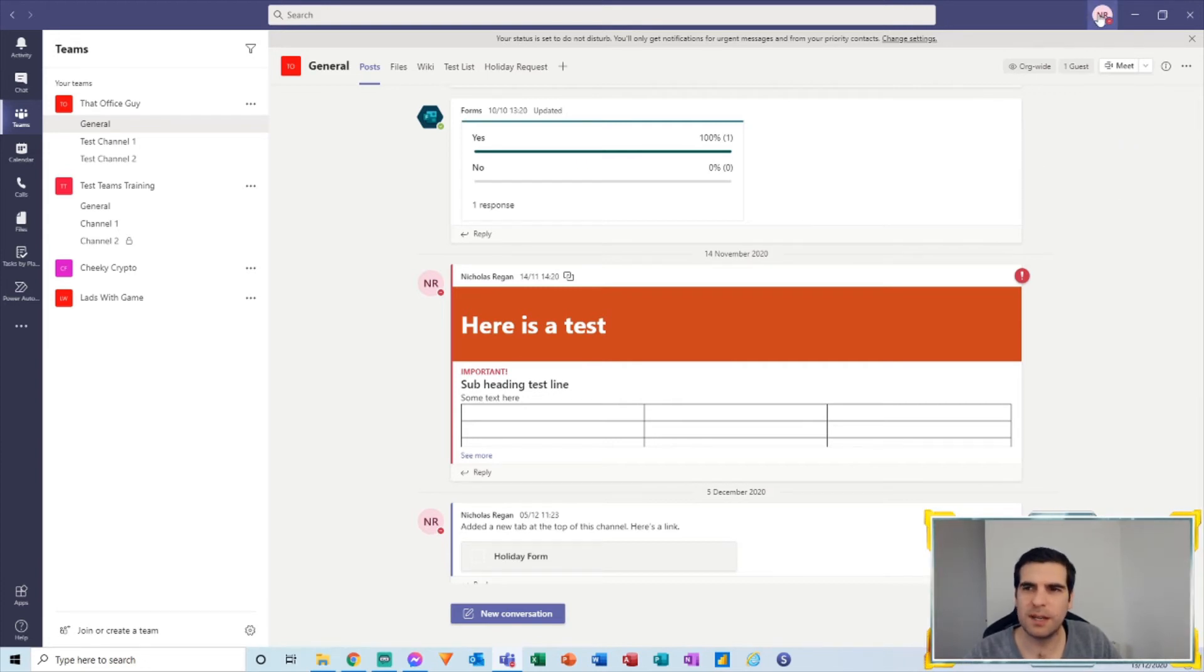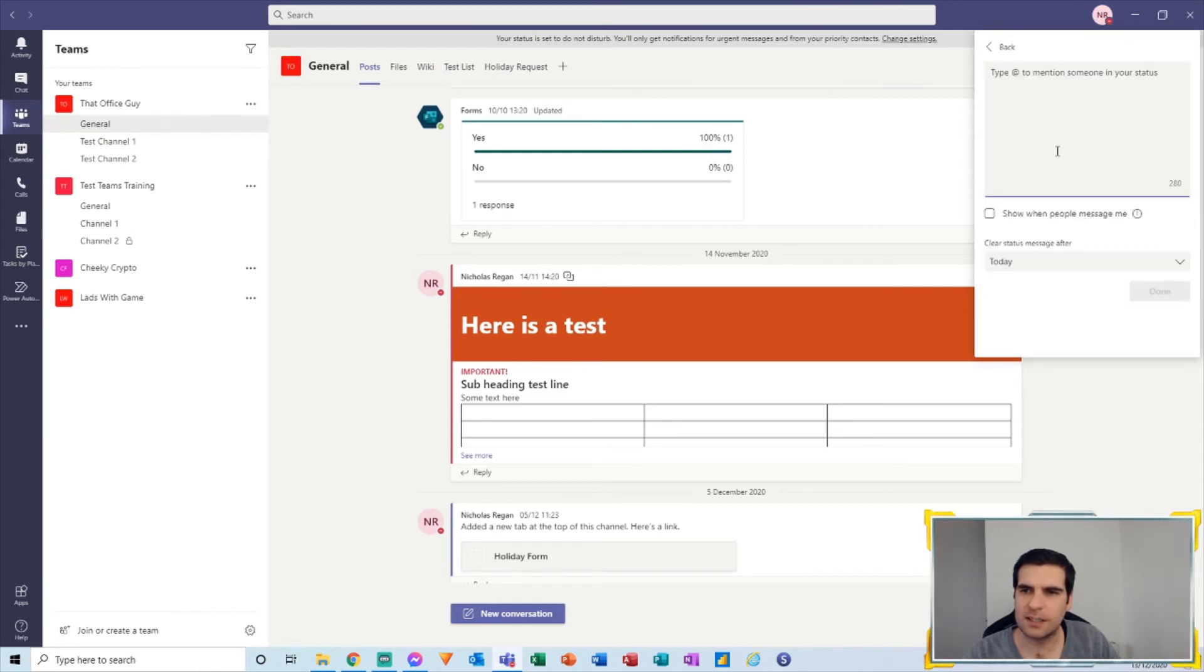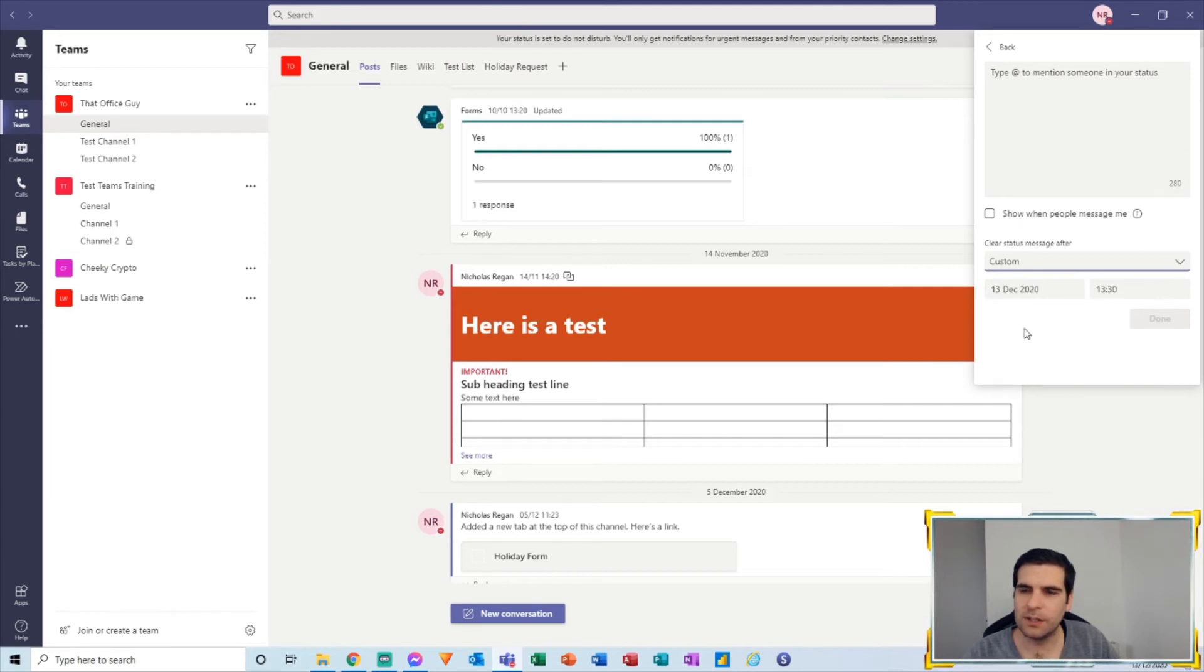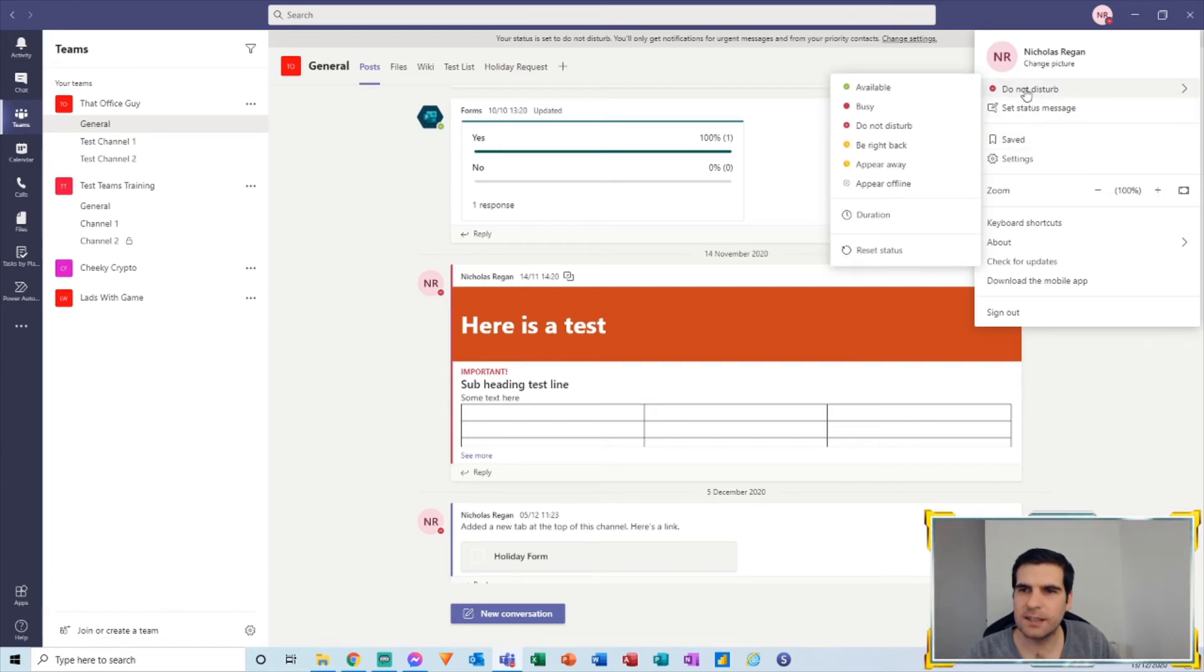And the other thing we can do here is also set a message status. Again, we have the status period here. We could say if we're away on holiday, we could then put a message in here as well and send that out. So that's really useful.